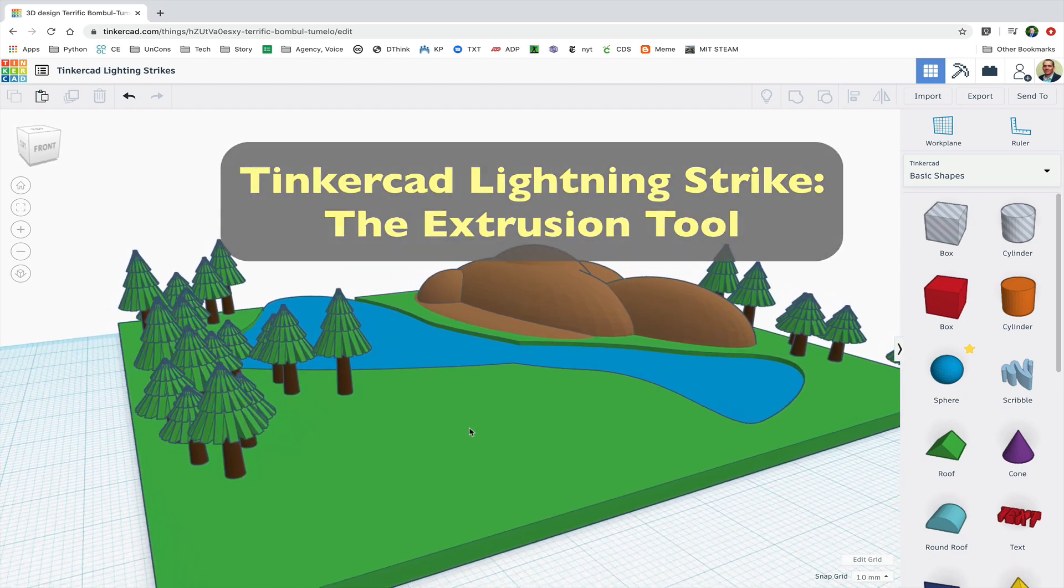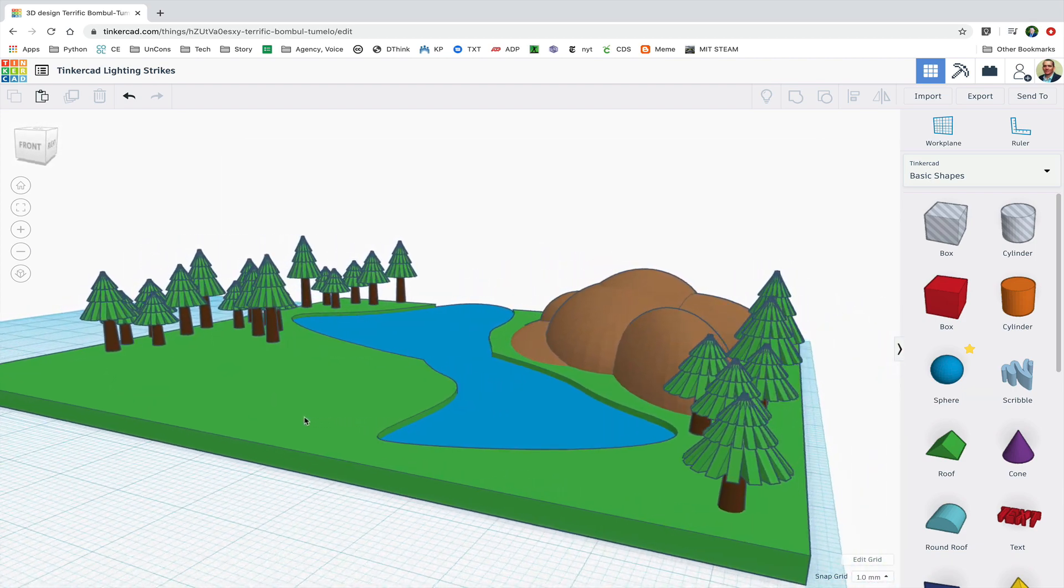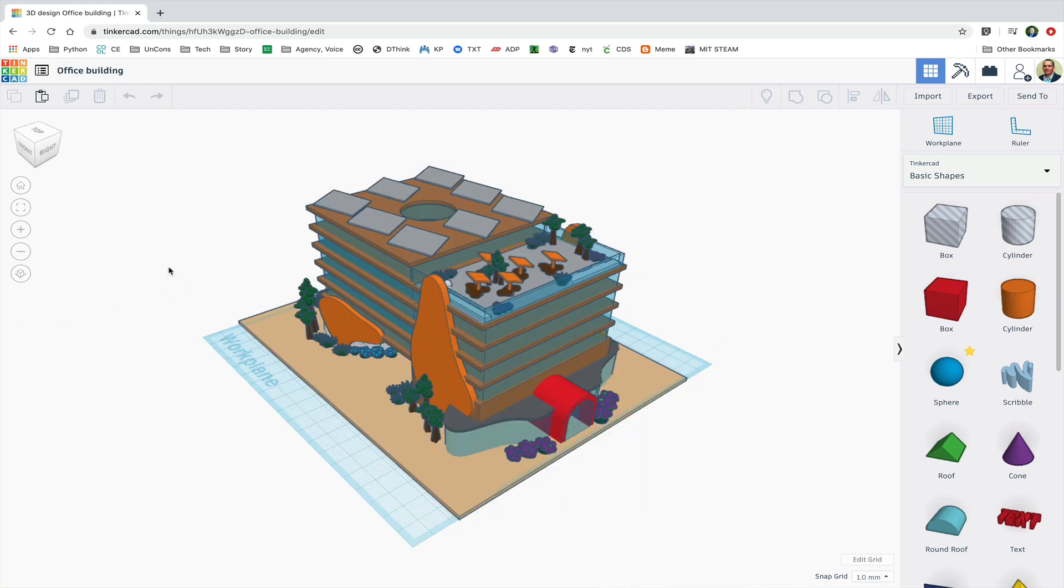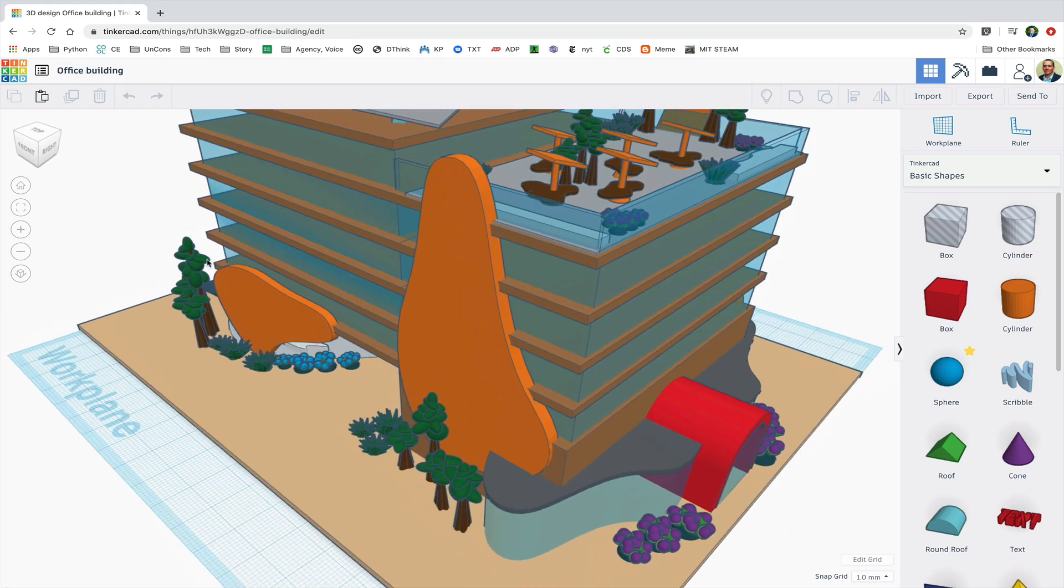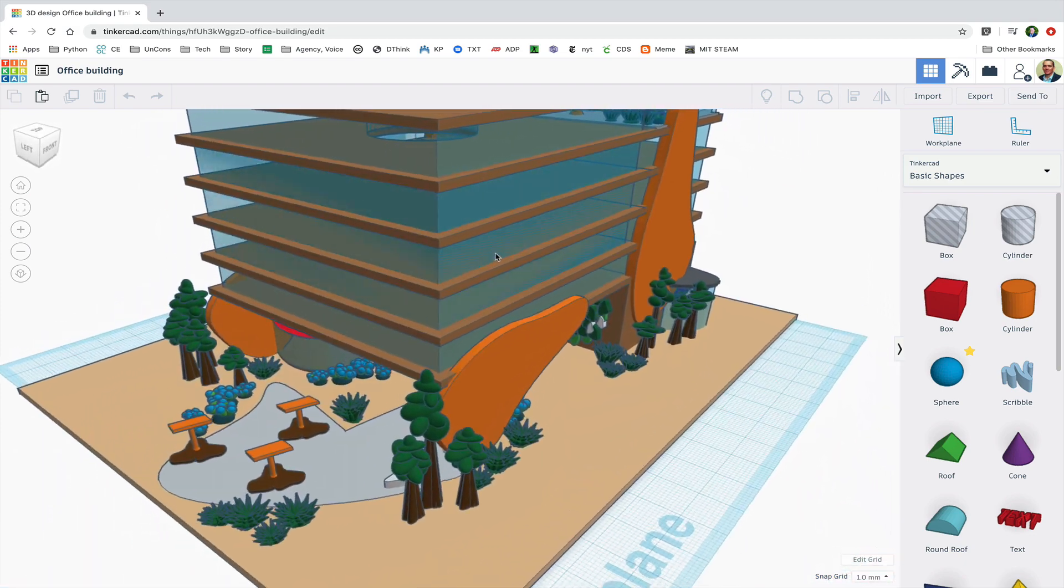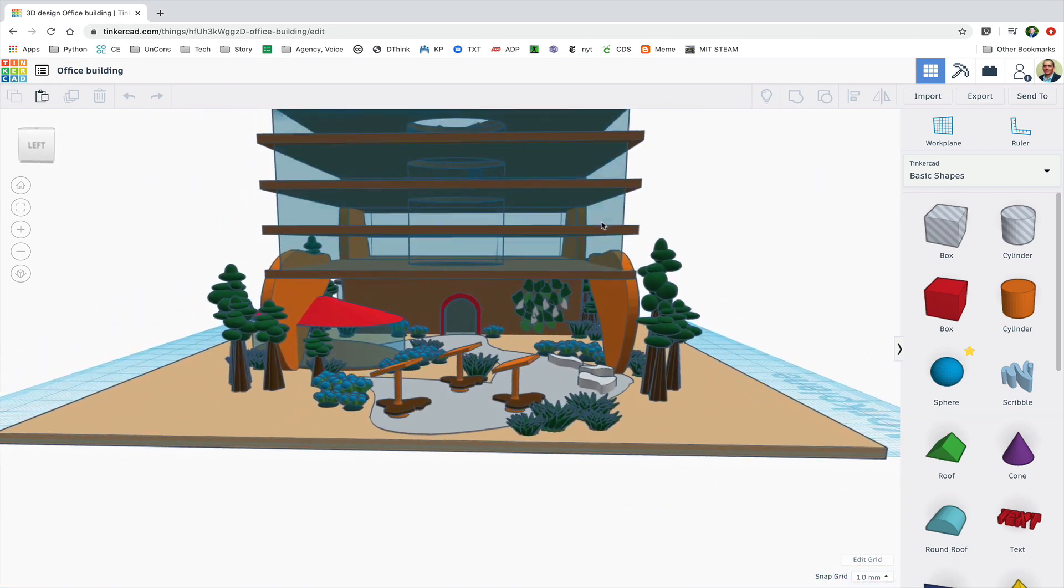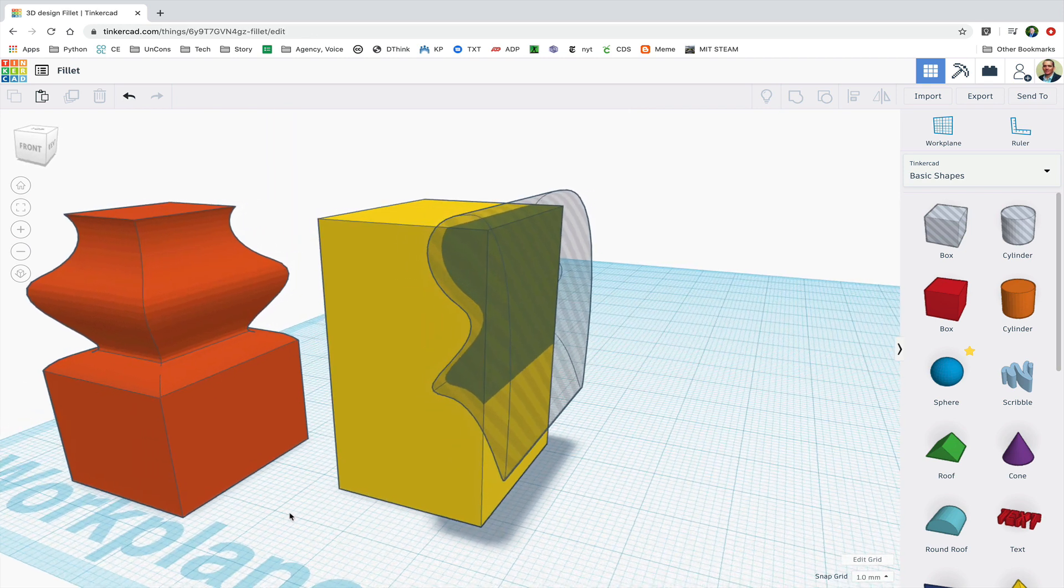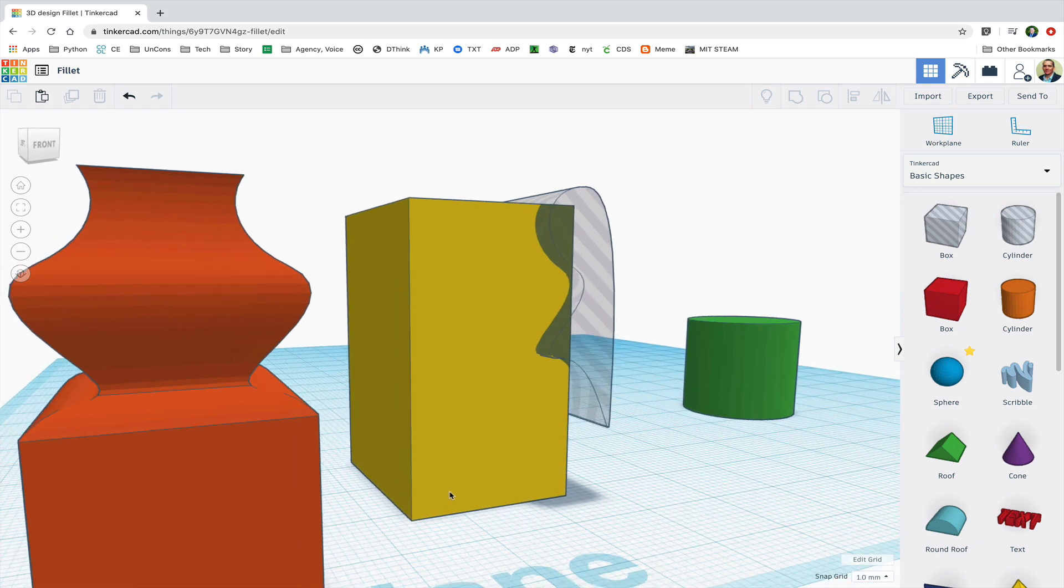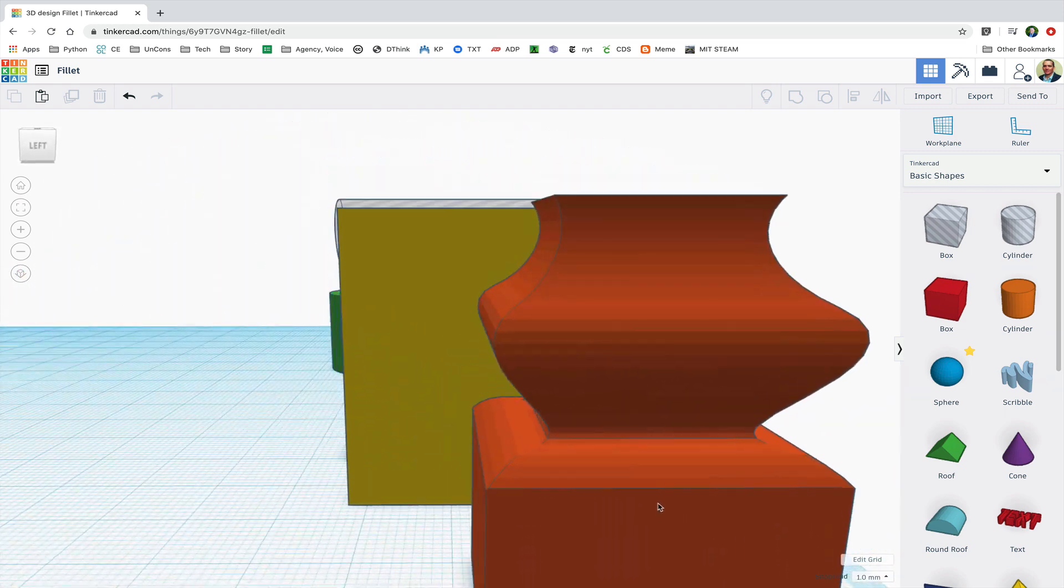Tinkercad's extrusion tool is a great way to make curved, more organic looking shapes like this lake. The orange sides of this office building and the back patio were also made using the extrusion tool. An extruded shape was turned into a hole and then duplicated to create fillets for these rectangles.